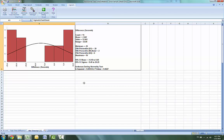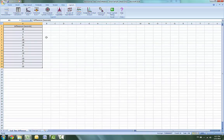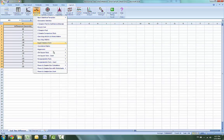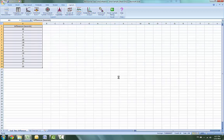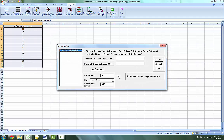Now we'll perform a one-sample t-test and review the assumptions. Select the Task Time Difference tab. Click on Statistical Tools and One-Sample T-Test and Confidence Intervals. The numeric data variable will be Difference and the alternative hypothesis will be less than. The null hypothesis is equal to zero.